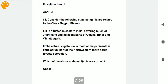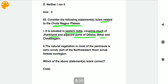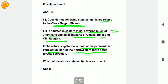Consider the following statements related to the Chota Nagpur Plateau. Statement one: it is situated in eastern India, covering much of Jharkhand and adjacent parts of Odisha, Bihar, and Chhattisgarh — correct. Statement two: the natural vegetation is more of the peninsula in xeric scrub, part of the northwestern thorn scrub forest ecoregion — also correct. Both statements related to Chota Nagpur Plateau are correct.